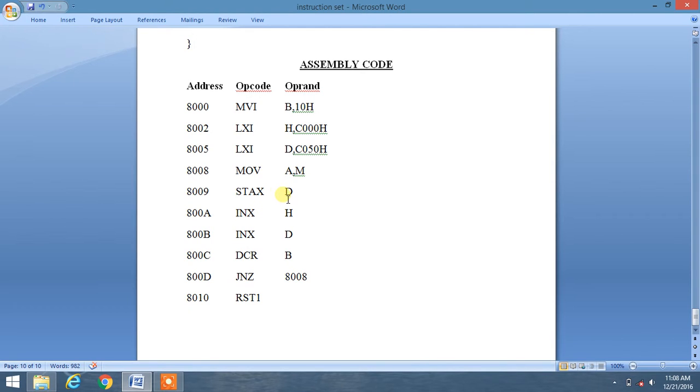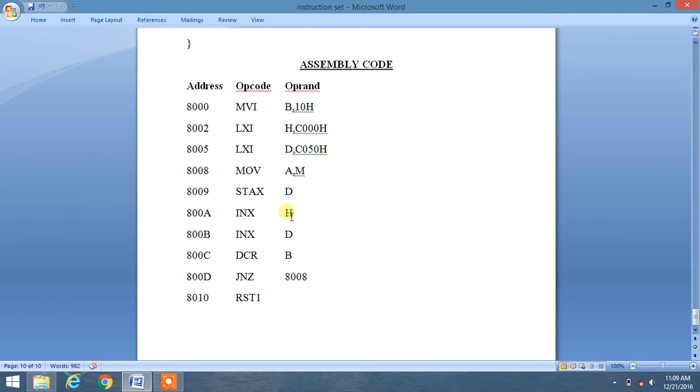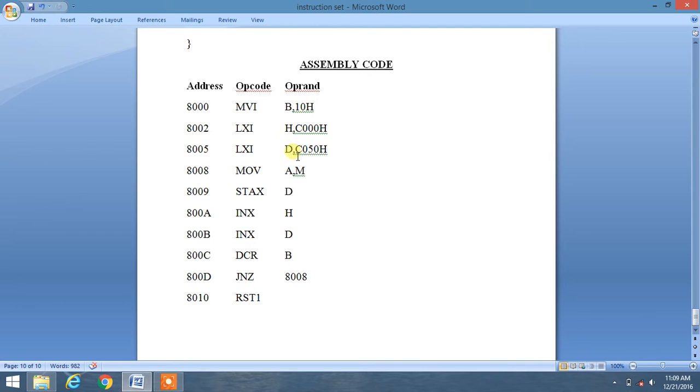INX H will increase the memory location of HL register pair all at once. So suppose H is now C1000H, by using INX H it will become C1001H. Similarly, by using INX D, the memory location of D will be moved to C1051H.